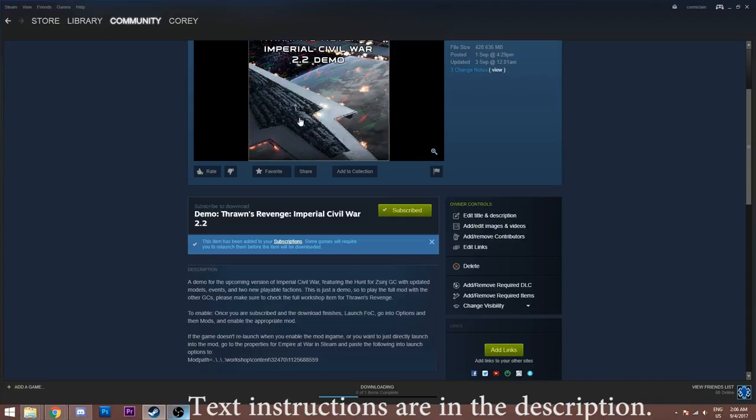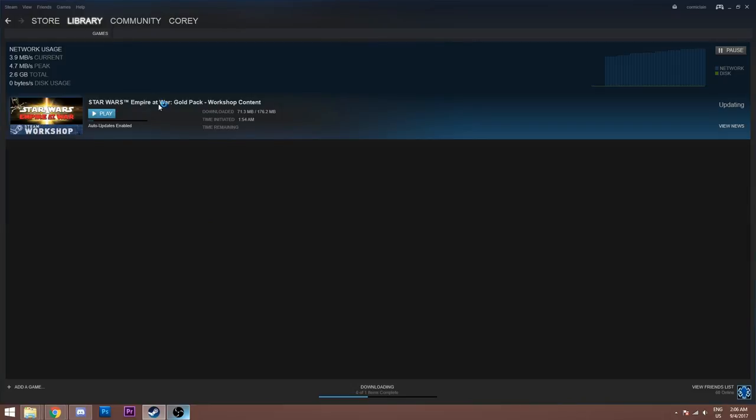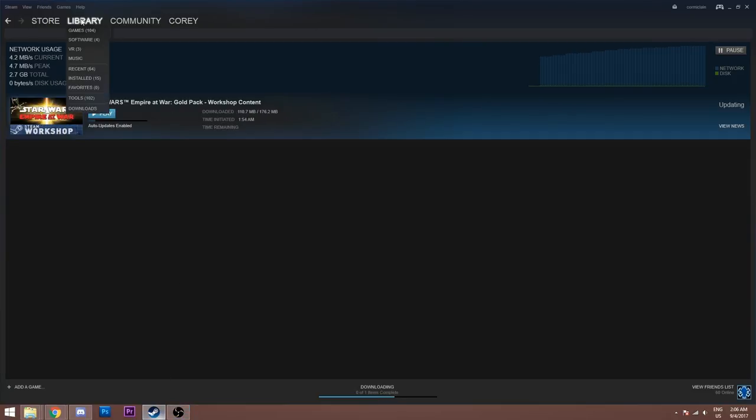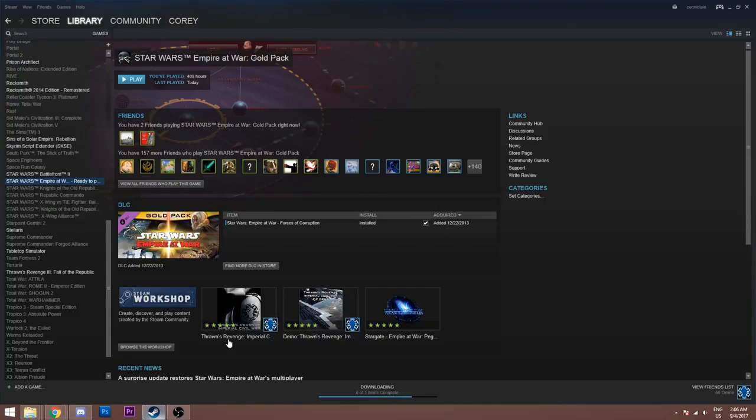The first thing you have to do is make sure it's finished downloading. You'll see this tab down here. It's downloading the demo right now. This will finish, it'll say it's unpacking, and then after that you'll be ready to go. But I already have the 2.1 version installed, so we're going to use that. And everything I'm showing you here, while I am using Thrawn's Revenge, it'll work for whatever mod you have.